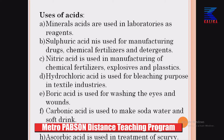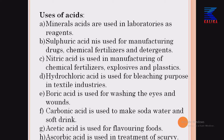Now, these are the uses of acids. Mineral acids are used in laboratories as chemical reagents and can be used in different analytical chemical reactions. Sulfuric acid is used for manufacturing drugs, chemical fertilizers, and detergents. Nitric acid is used for making chemical fertilizers, explosives, and plastics, and hydrochloric acid is used for bleaching purposes in the textile industry.